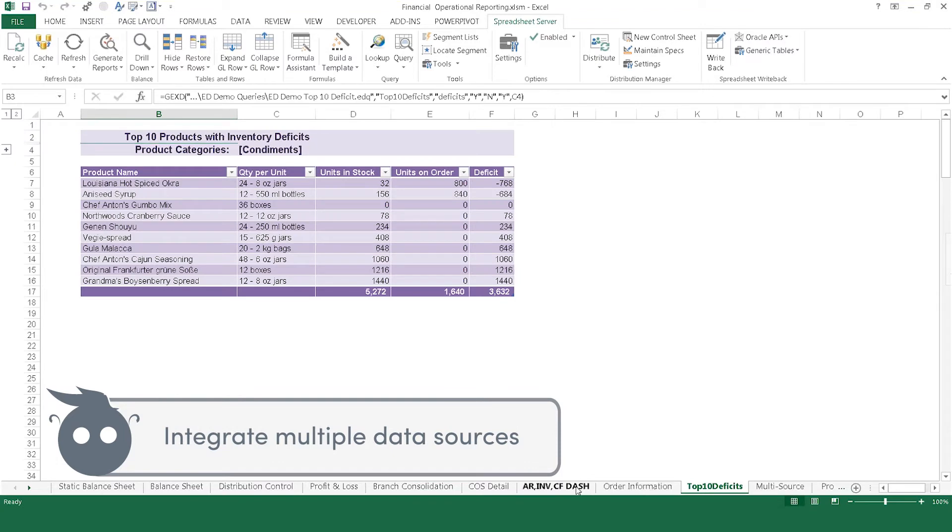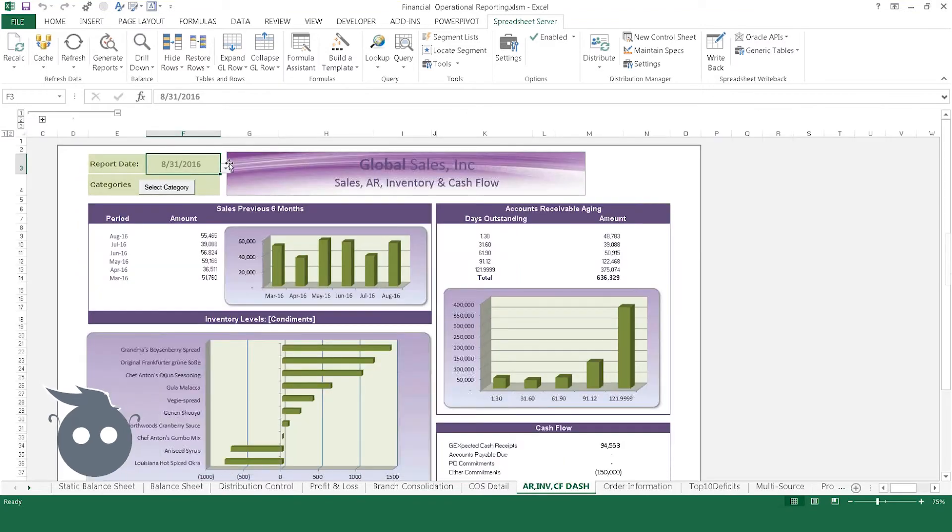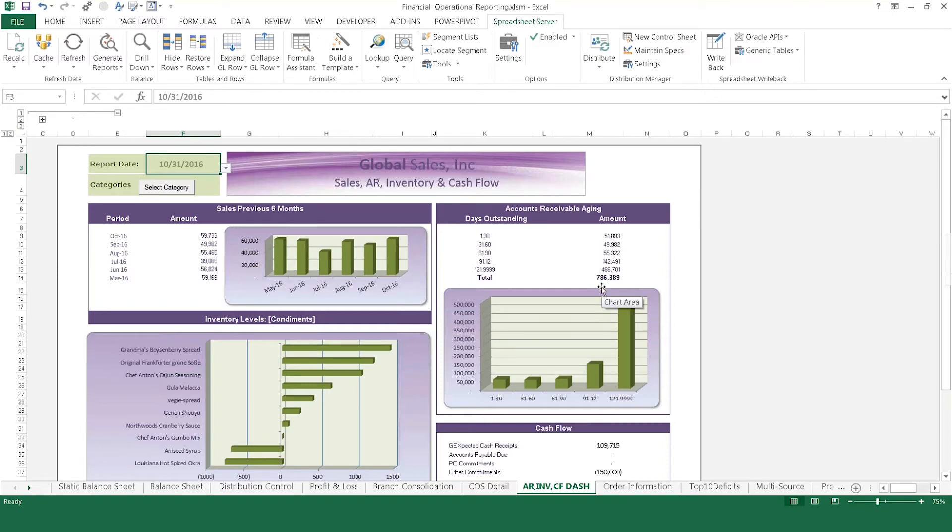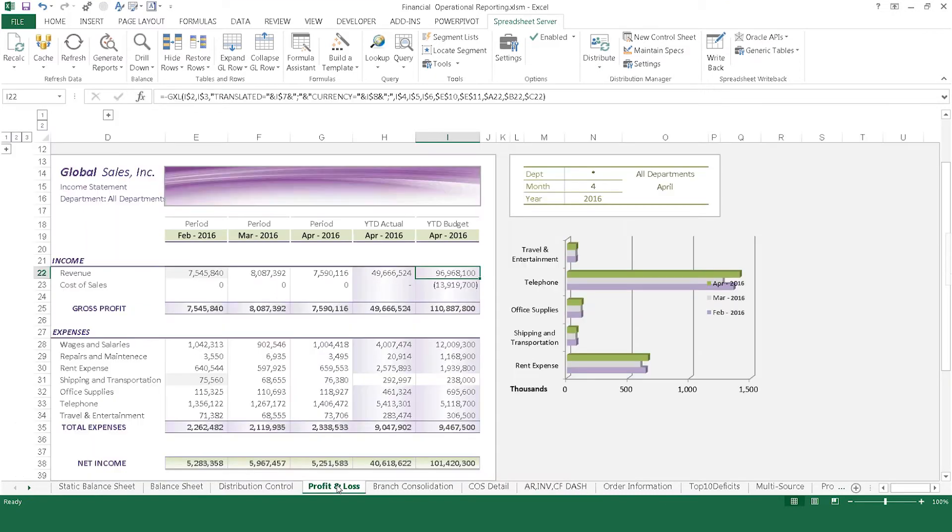Spreadsheet Server enables you to leverage your existing Excel knowledge to build all of these reports right in Excel in a single workbook, all with dynamic, real-time data and drill-down capability, and all without needing to call IT.